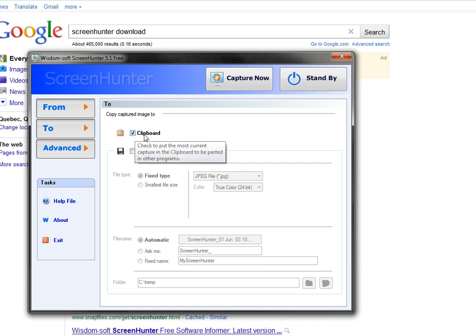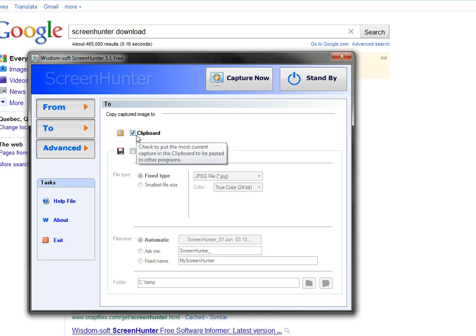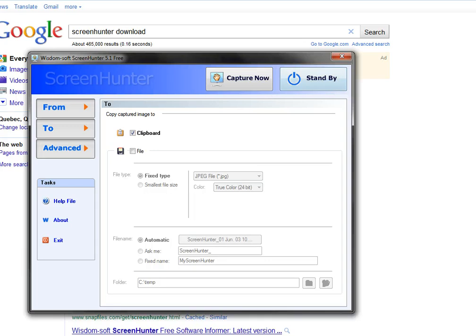For To, you can choose clipboard or a file. I will first choose the clipboard and show you how it's done.